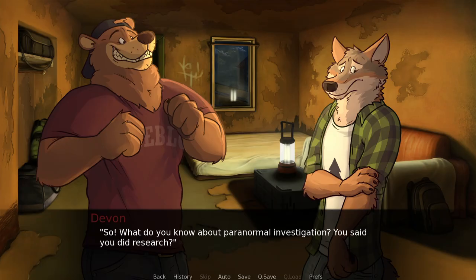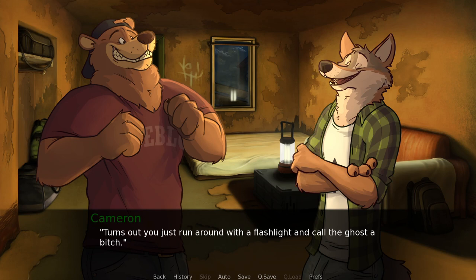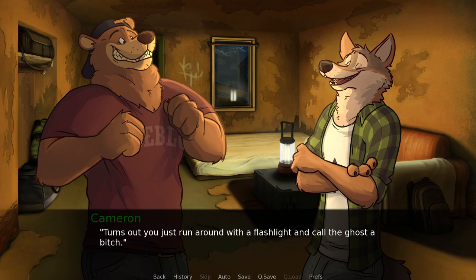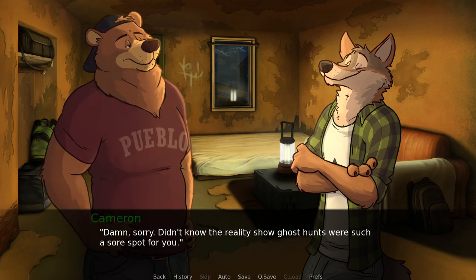So, what do you know about paranormal investigation? You said you did research? Turns out you just run around with a flashlight, call the ghosts a bitch. Wow, they watched my Let's Play of whatever it's called. Phantasmagoria. What the fuck is that game called? Phasmophobia. Phasmophobia. He's applied to the Andrew School of Ghost Hunting. Good one.